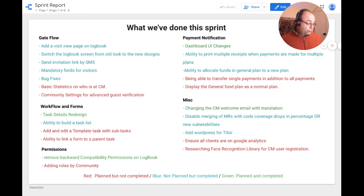This sprint, we had 41 merge requests, which is a little bit less than last sprint but we are still on target. We had 67 issues in the sprint and completed 52, which means 15 were left open. Our code coverage is marginally higher at 78.44%.